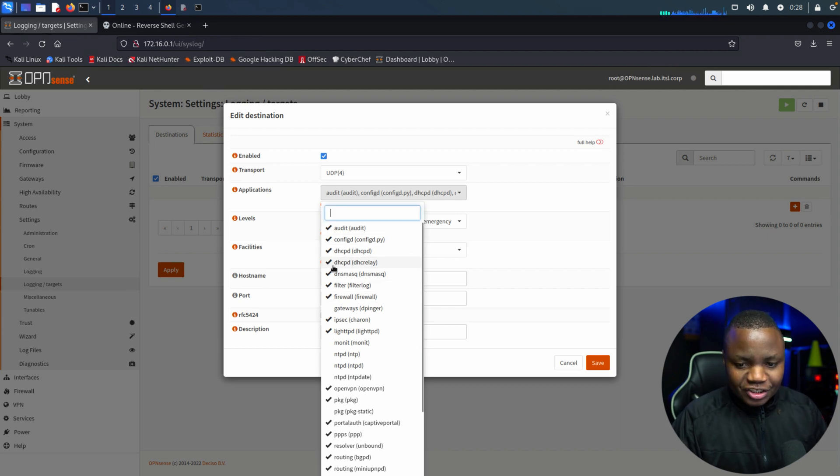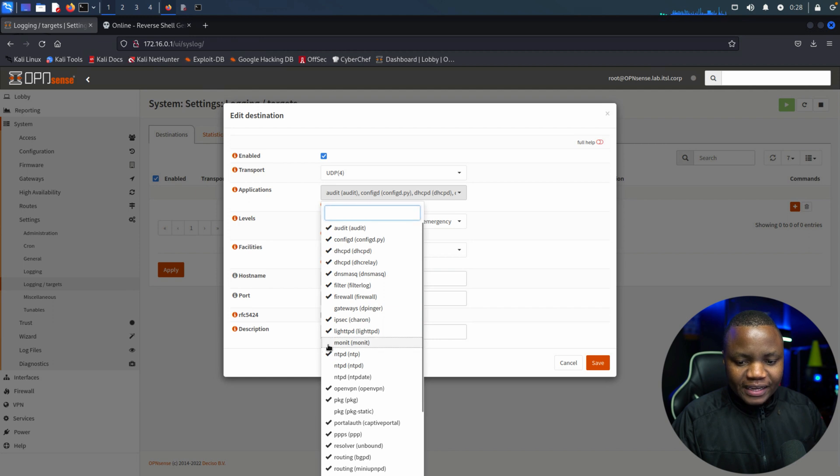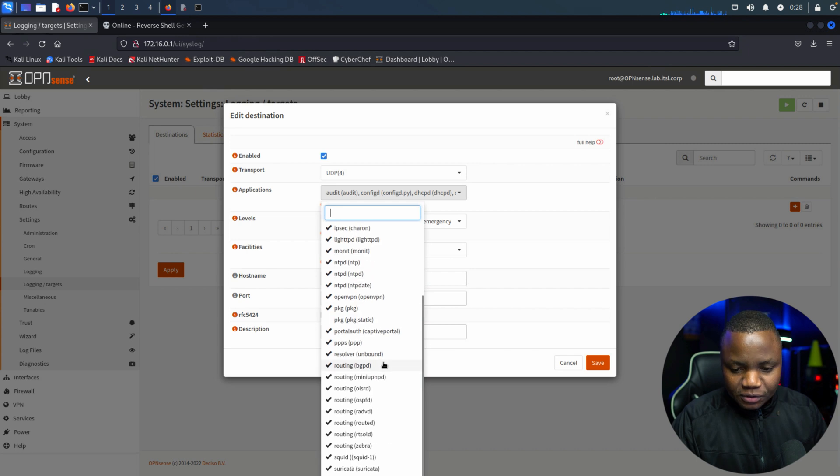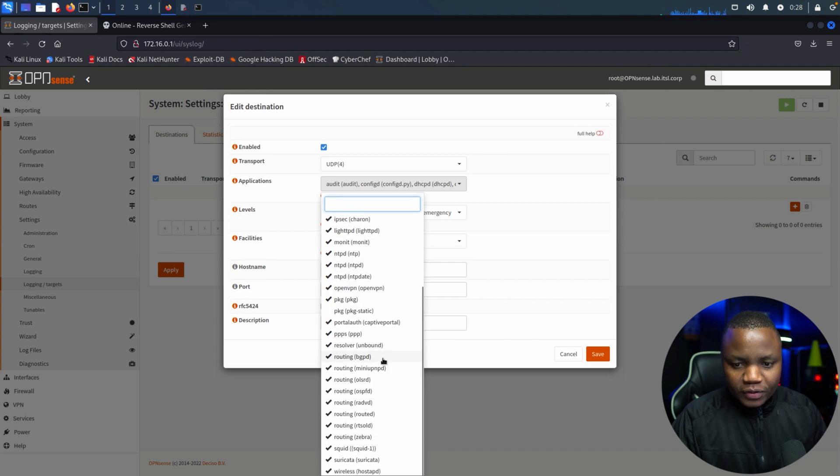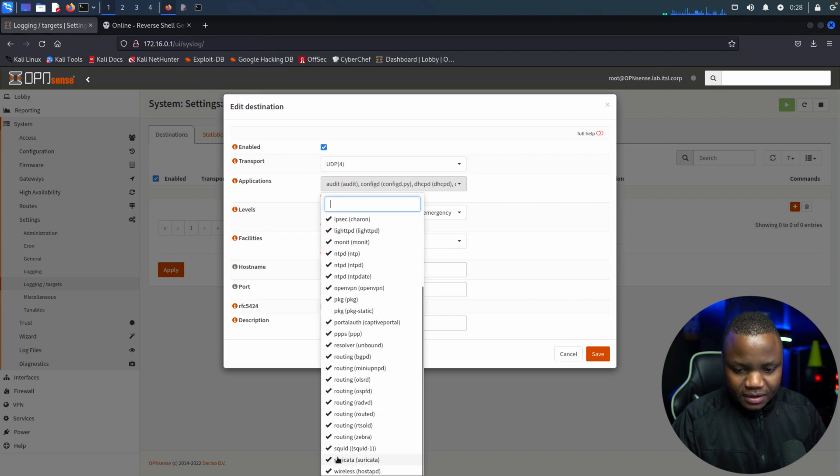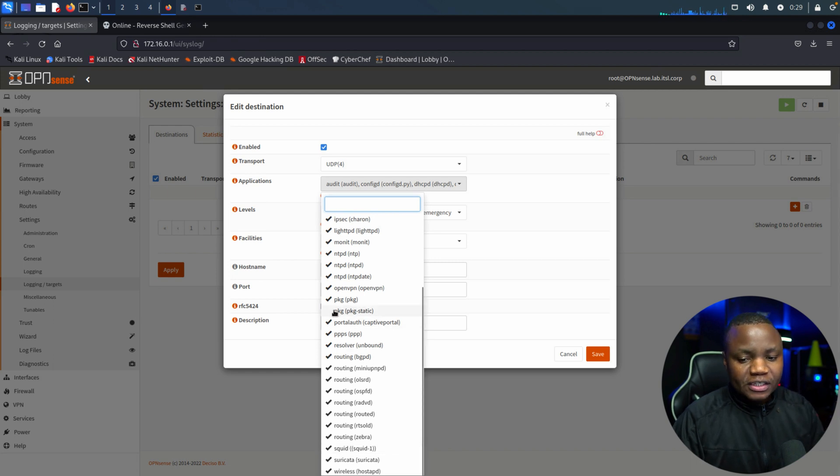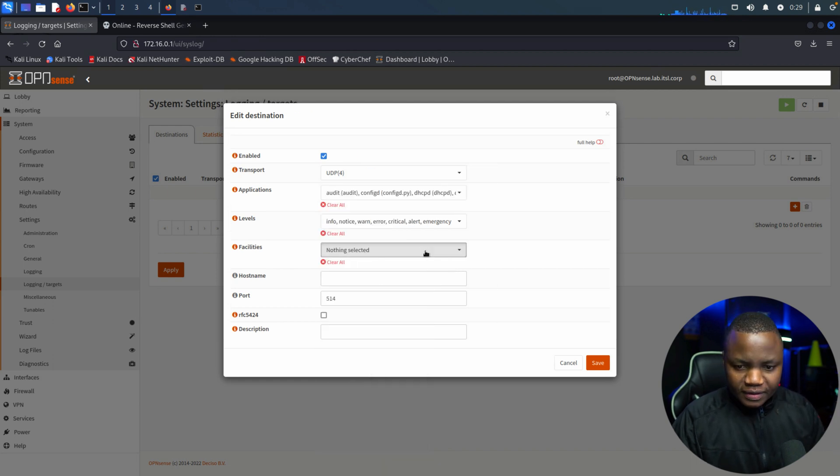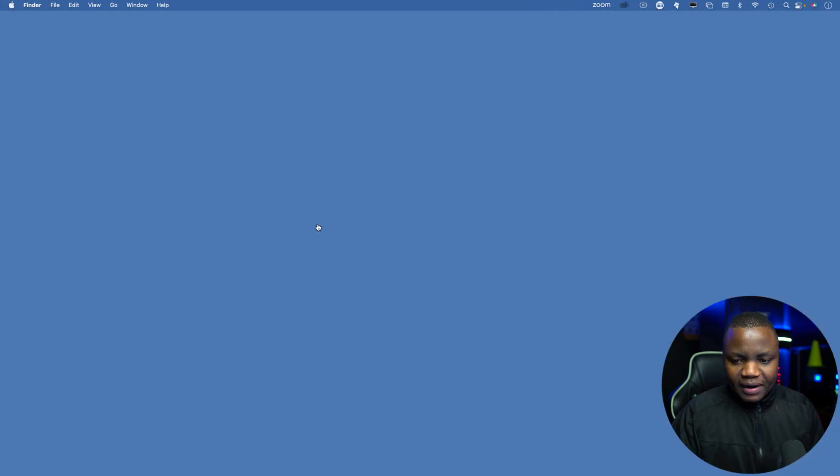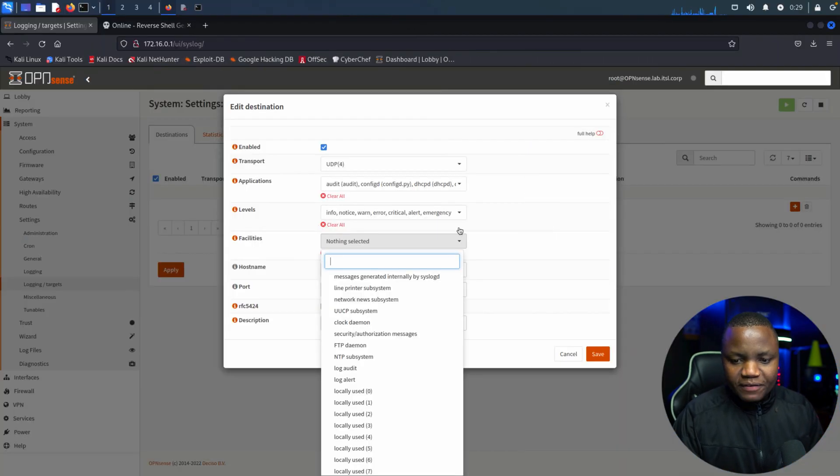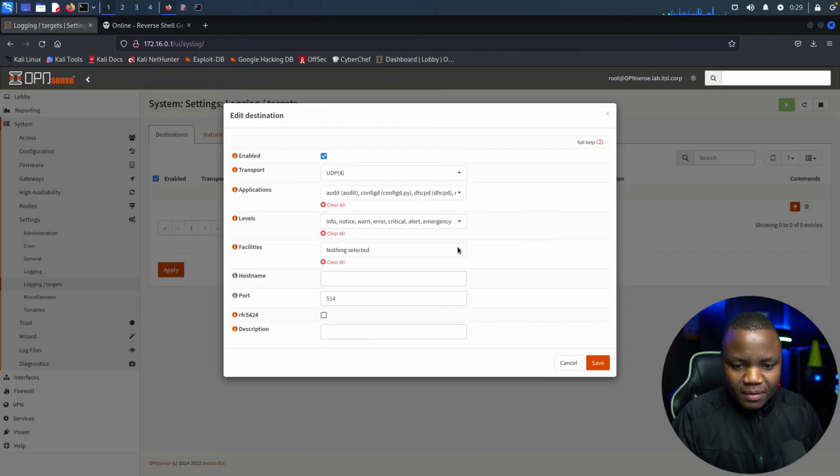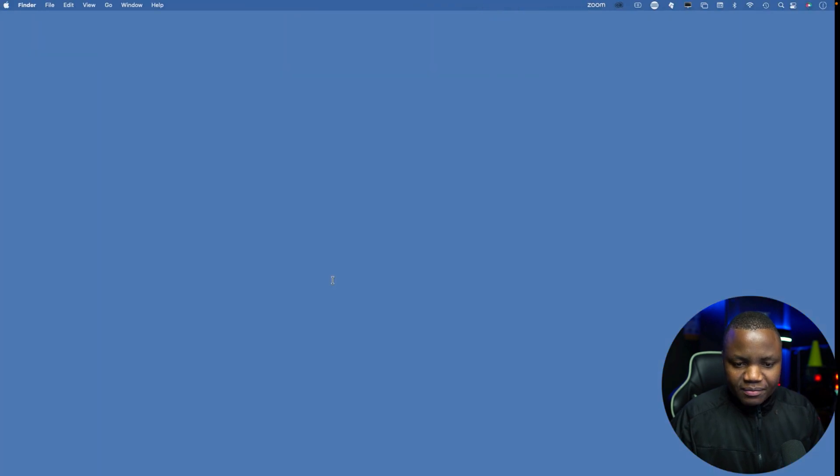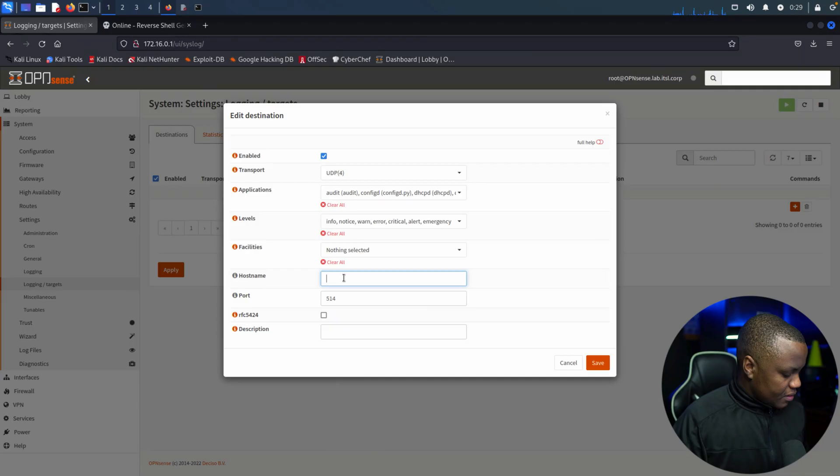All of them. So UDP, all of them. Levels, nothing selected. And we hit Save. Okay, there we go. Applications, we're going to select all the applications here. So we're doing this for testing. It's probably not smart to check all these, but for now we want to see everything.